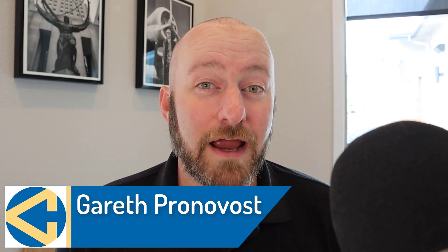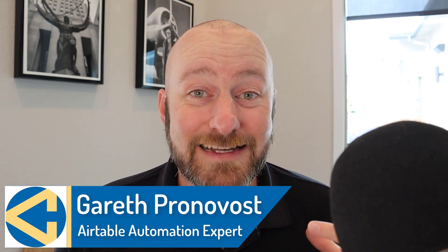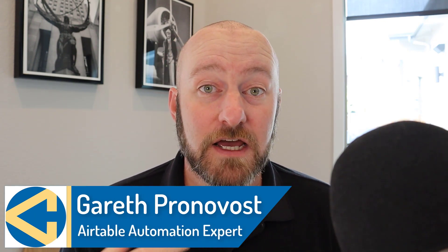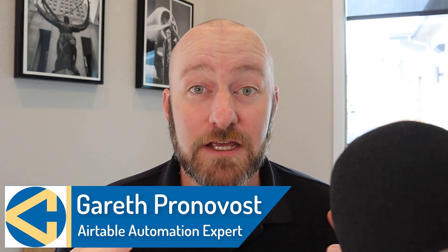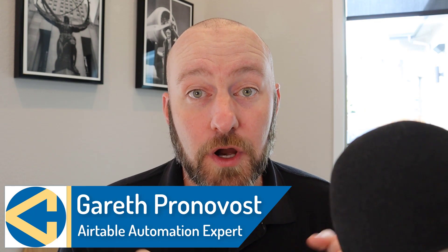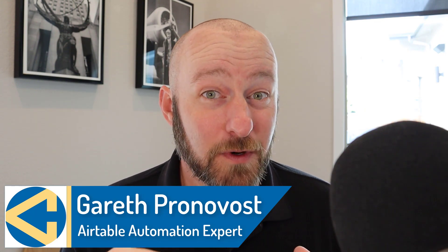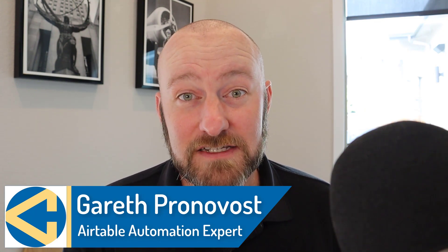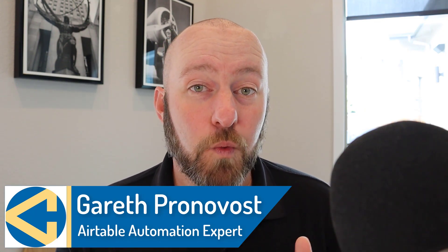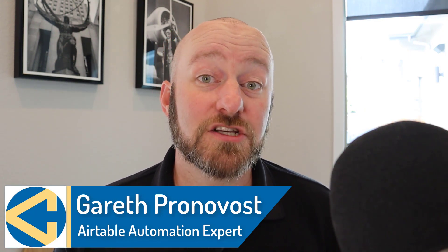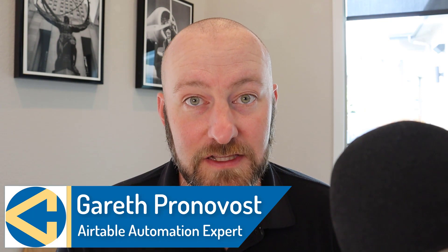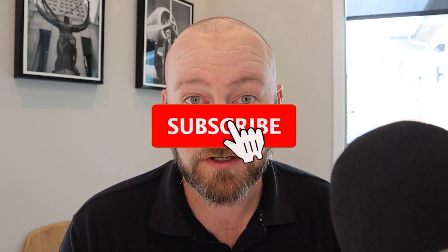Hey, welcome back to the channel. If you're new here, my name is Gareth Pronovost. I'm the owner at GAP Consulting, where we help you to organize and automate your business using no code tools. So if that's of interest to you and you want to learn more about it, do check the links below and don't forget to subscribe to this channel.